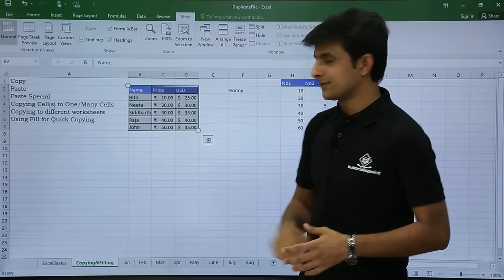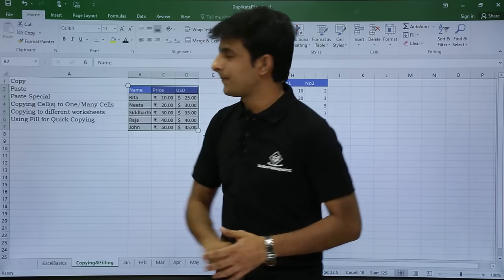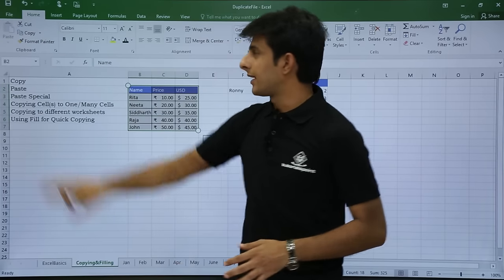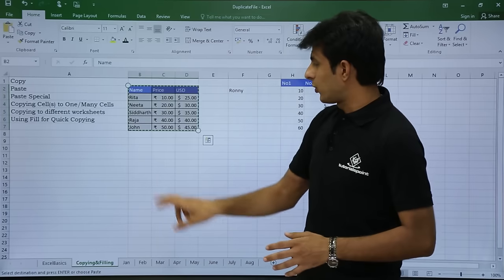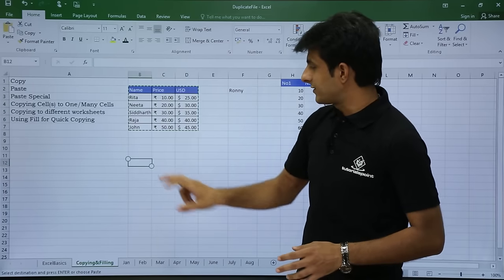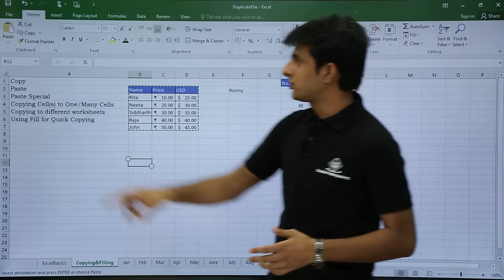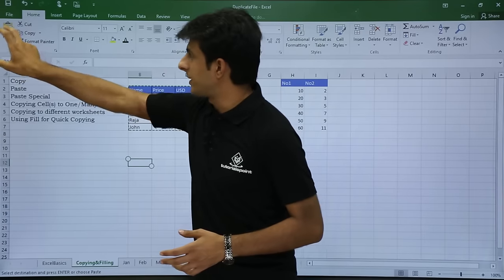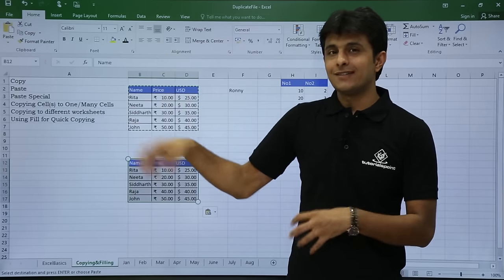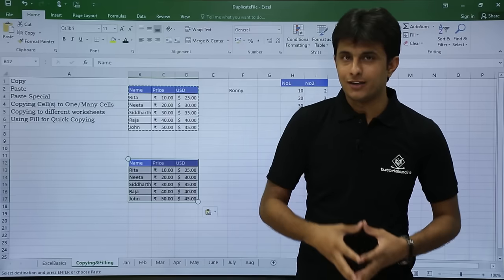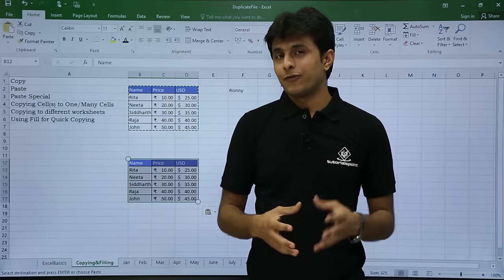Then I'll click on the Home tab and click on Copy. To paste, I'll select any cell where there's no data and click on the Paste option, so the data will be copied as-is and pasted in the new place.